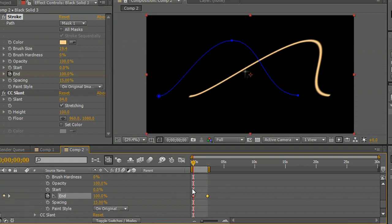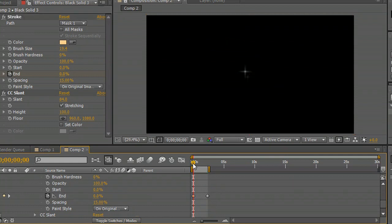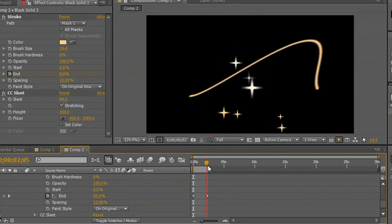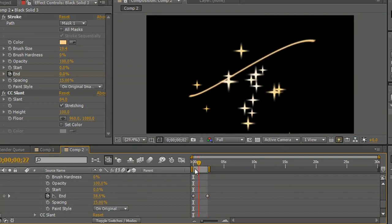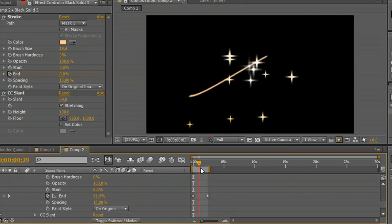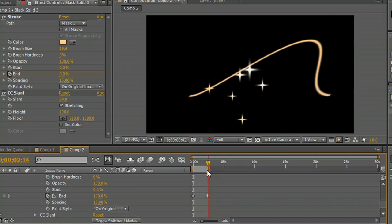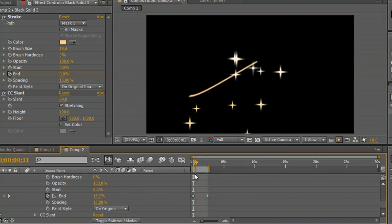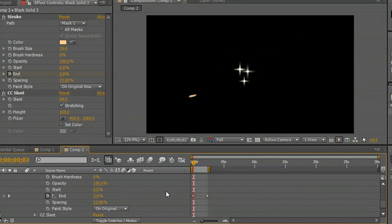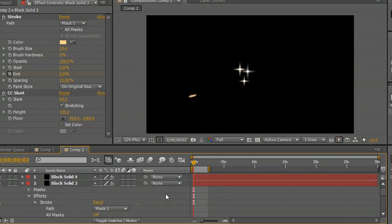So I'm going to move back to the first keyframe and set the end to zero percent. You'll notice that this stroke now sort of draws itself out onto the screen like we'd like it to do. So let's come back to that first keyframe.